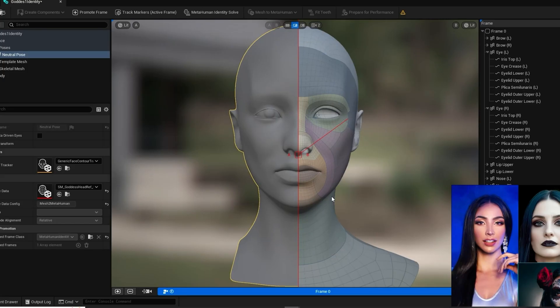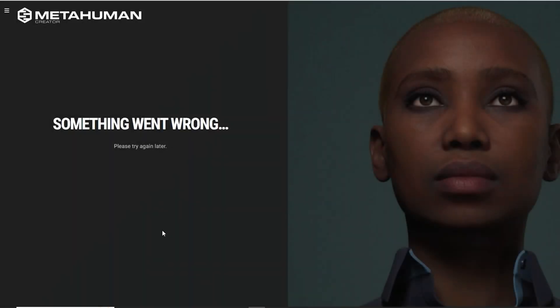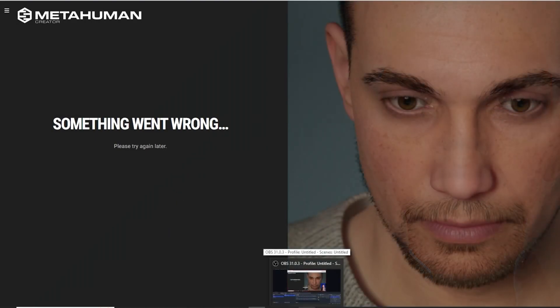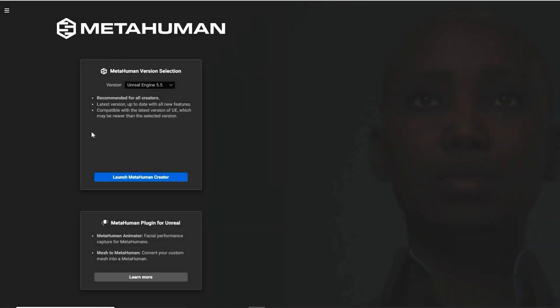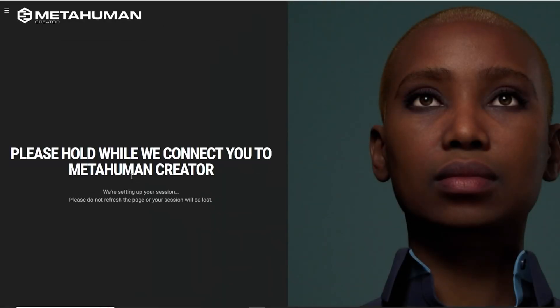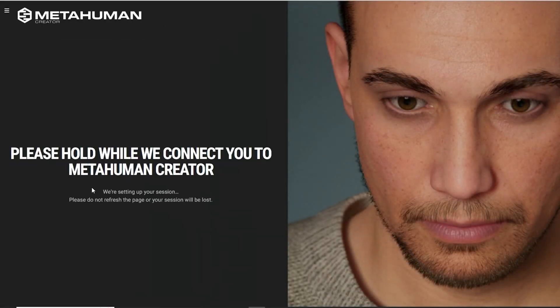In Metahuman Creator, make sure the versions match up. We're using 5.5 or at least I am and so I want it to signify 5.5. Then click Launch Metahuman Creator. Give it time to gather your stuff. And here we are.